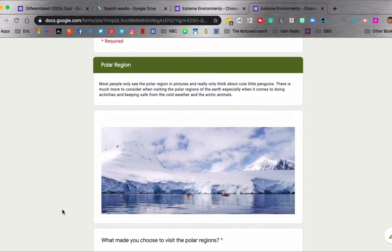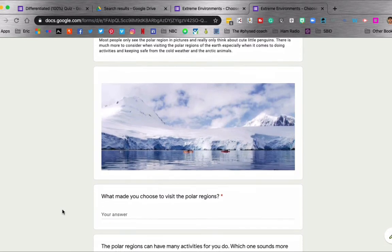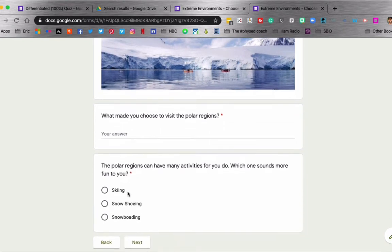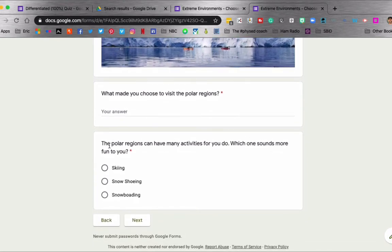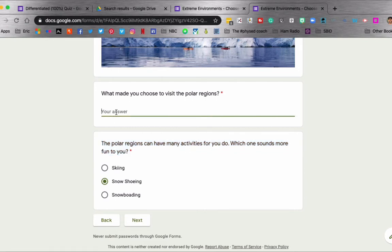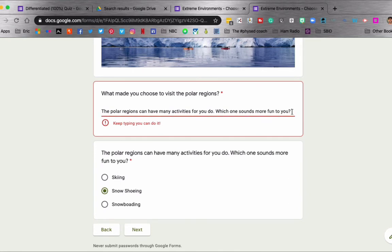And then it lets them learn a little bit about the polar region, why they made the choice to visit the polar region. They have to put in an answer and the polar regions can have many activities for you to do. Which one sounds more interesting? And they get to choose one. I'm going to put in some just fake text for this answer right here because the way I have this set up is they have to put in so much content before it will let them move on.